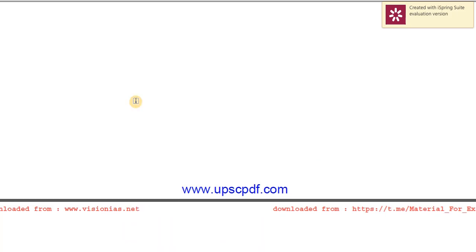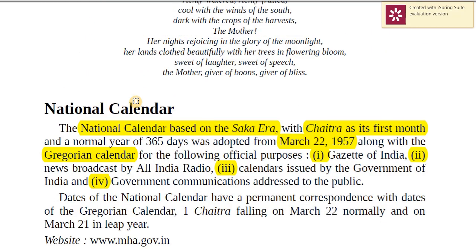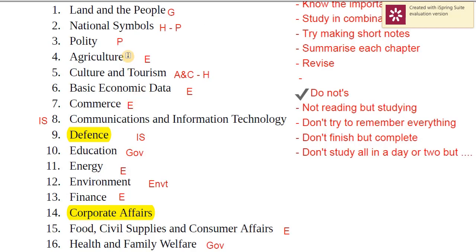We will now move to culture and tourism. Art and culture is an area some students feel weak in. India Yearbook provides a lot of information on India's art and culture not available elsewhere. After the culture and tourism chapter, I will return to the index to give a basic idea about two other chapters you can study by yourself, and then we'll go to states and union territories.